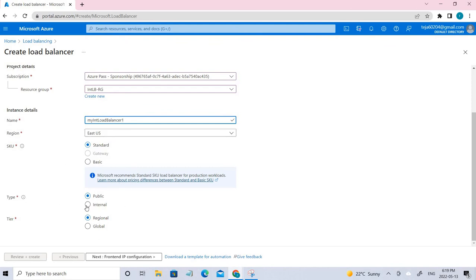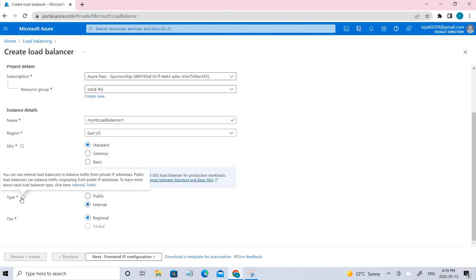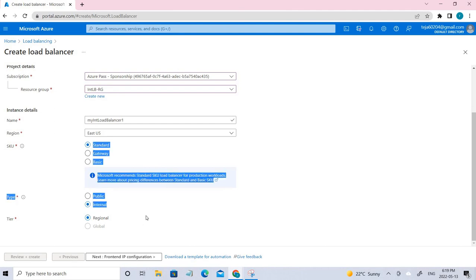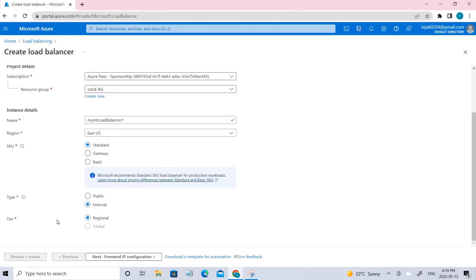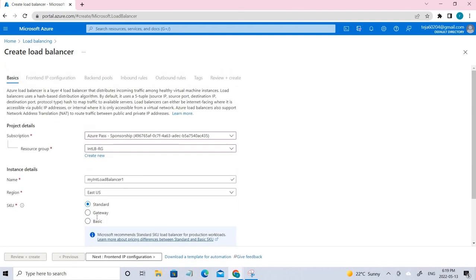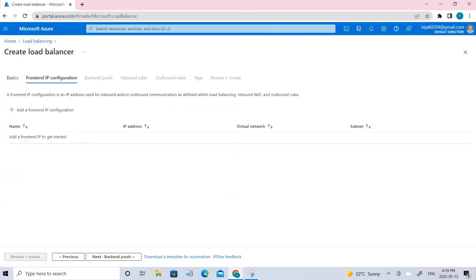We're placing this in East US. Coming to the type, it should be Internal. You can use the internal load balancer to balance traffic from private IPs. A public load balancer can balance outgoing traffic from a public address. Since we are dealing with private traffic, we are using Internal. Once this is done, let's go to the Frontend IP Configuration.